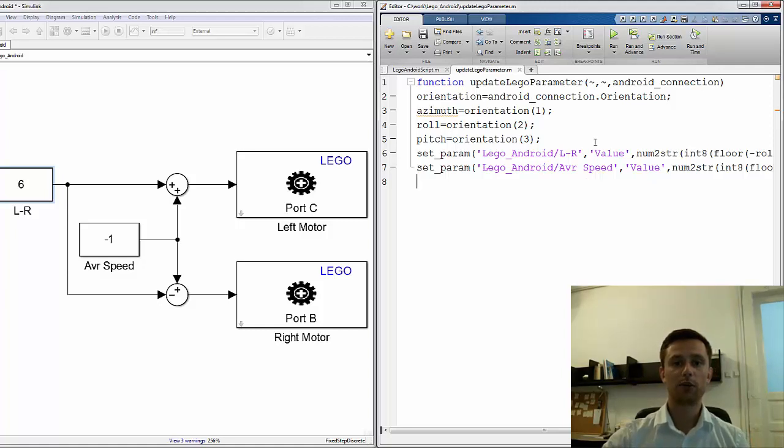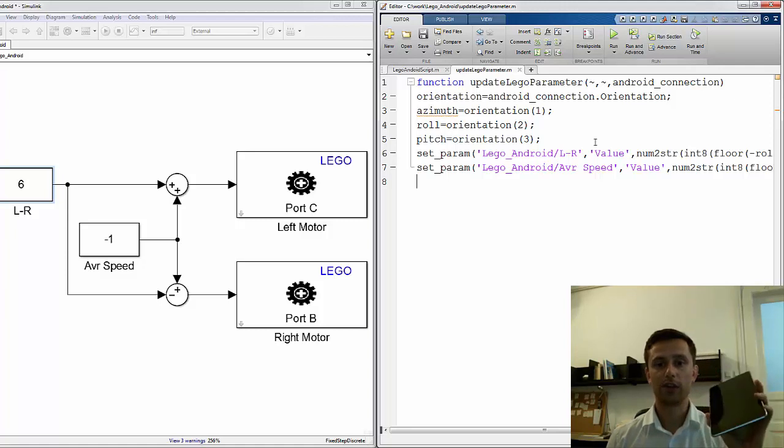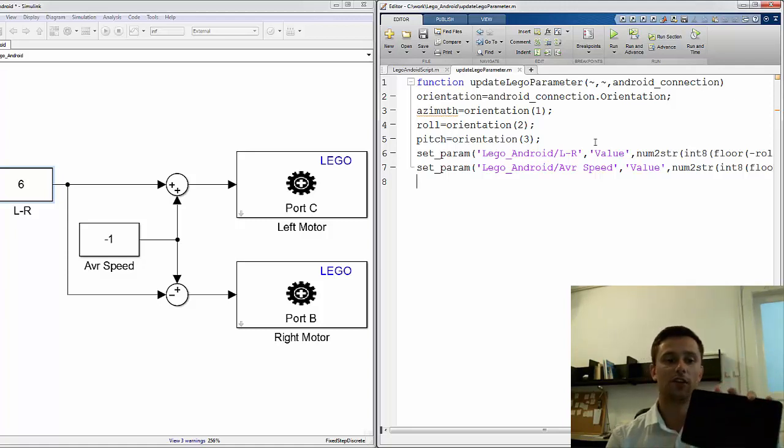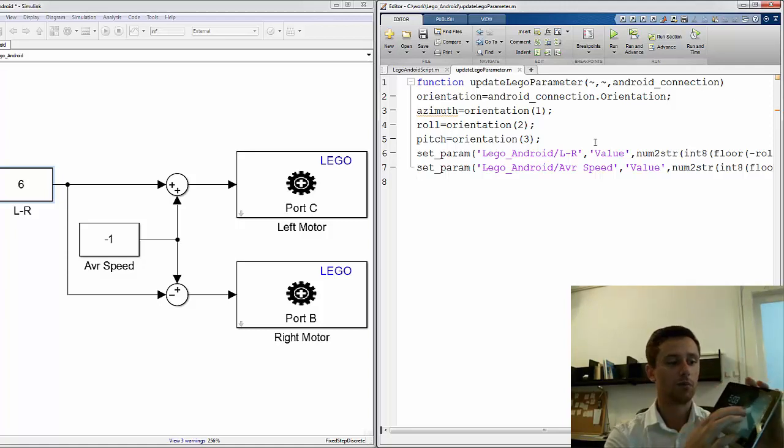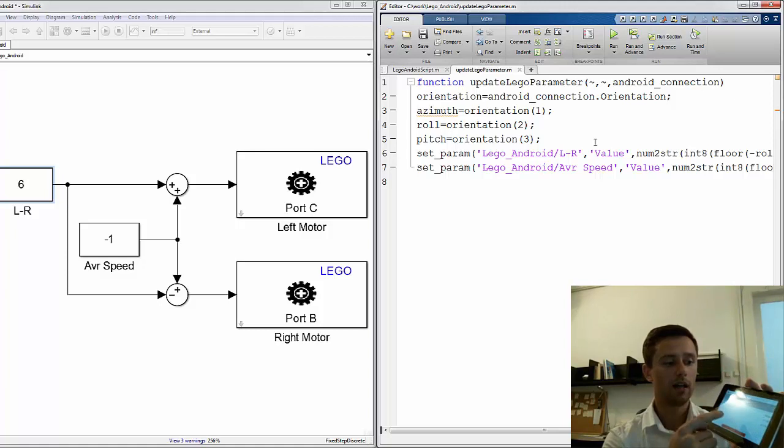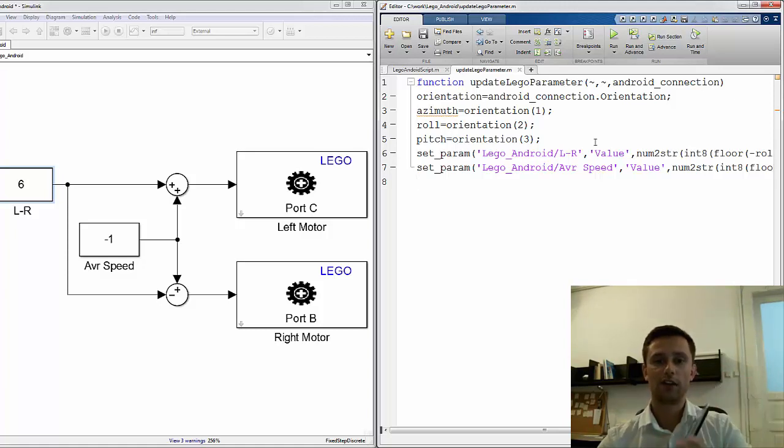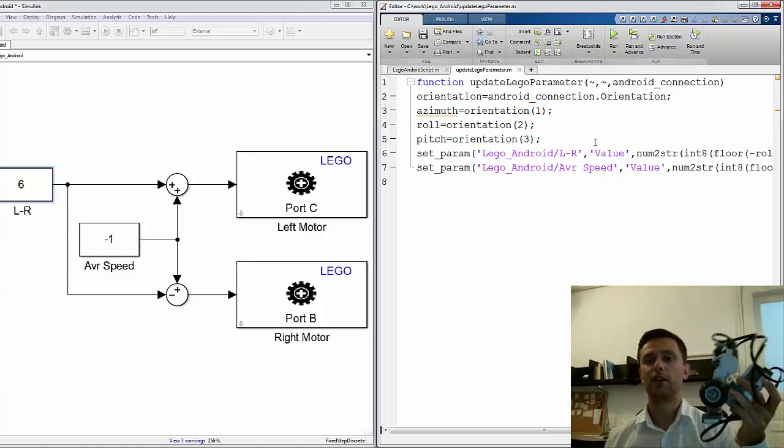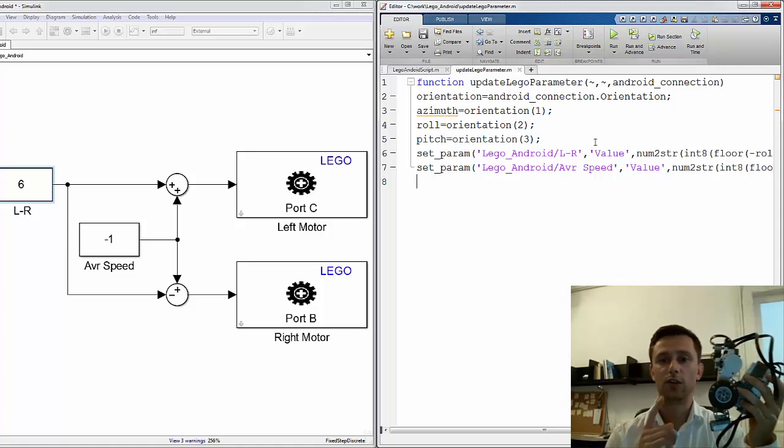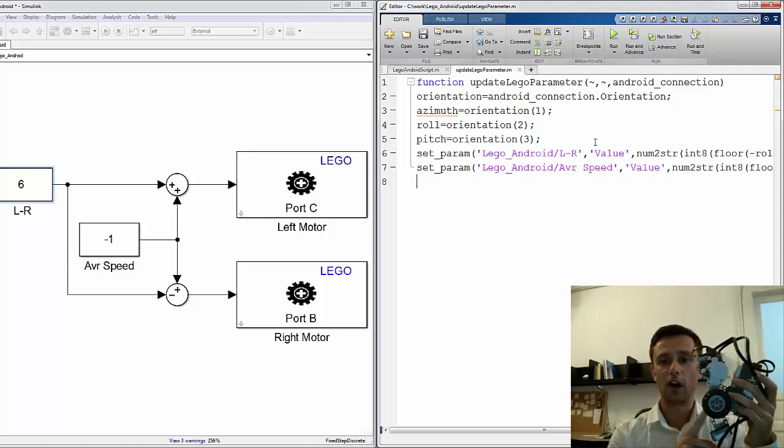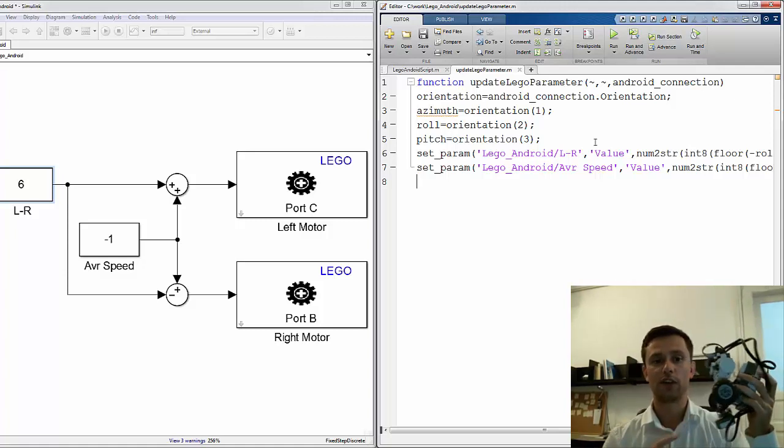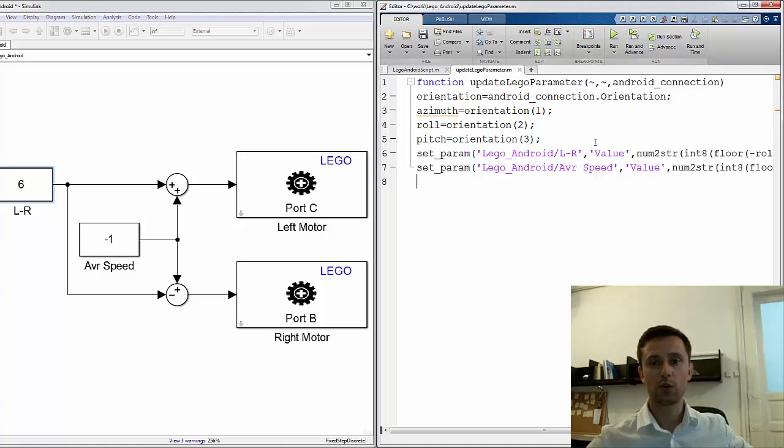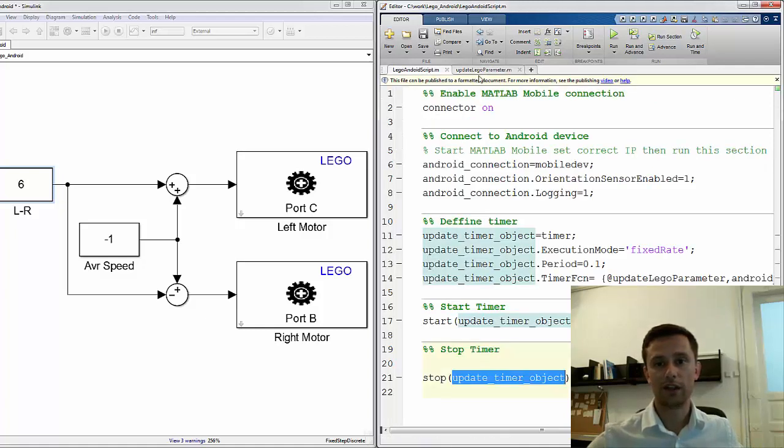To be able to replicate this example, you need, as I mentioned, an Android device. You need to install MATLAB Mobile to the Android device. You need the Lego Mindstorms robot and you need to install hardware support package for this. And create this really simple model and these two scripts.